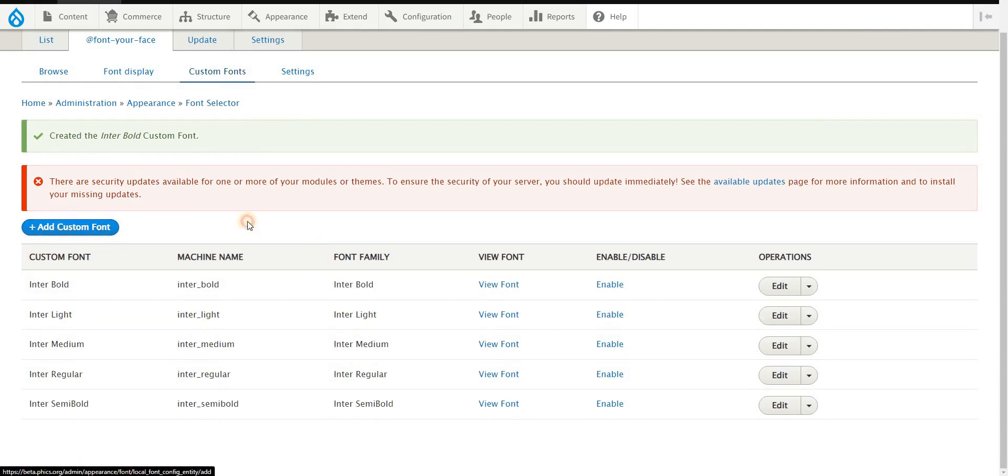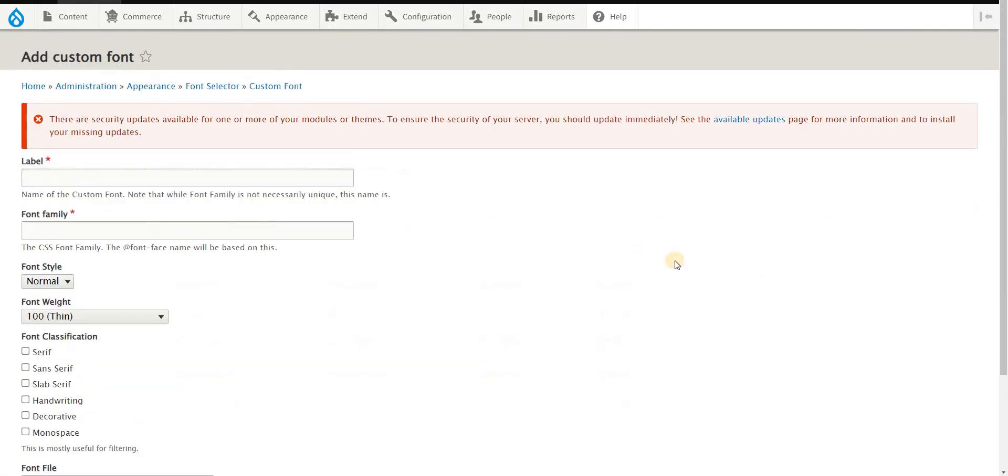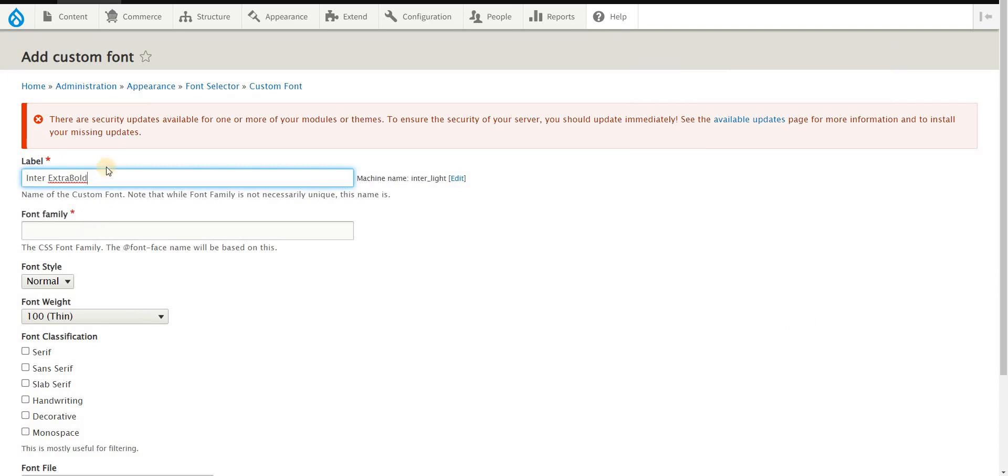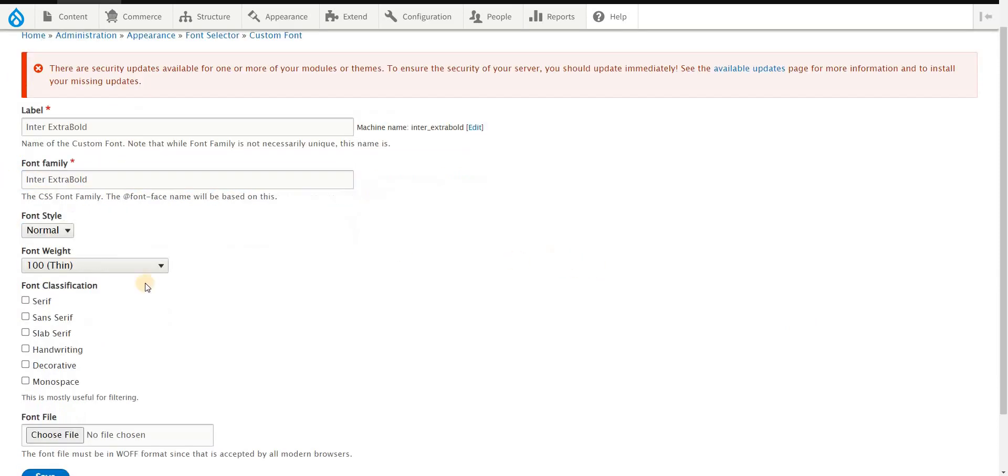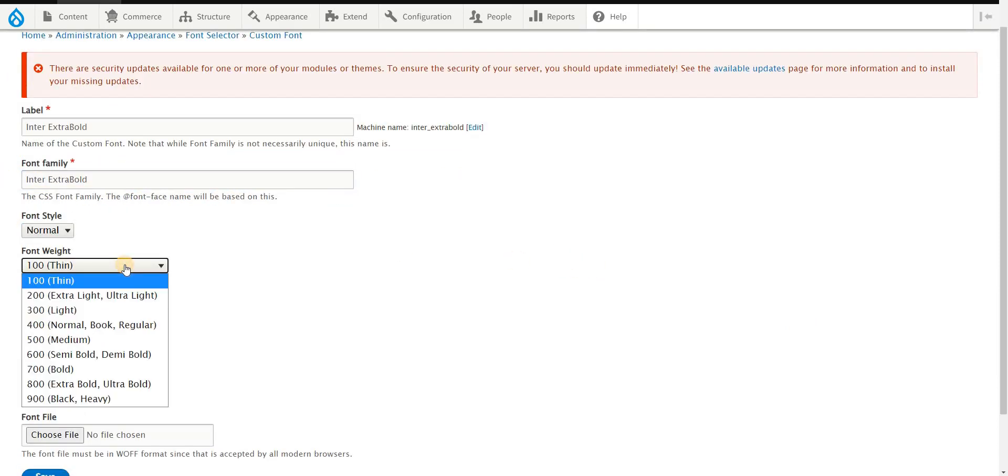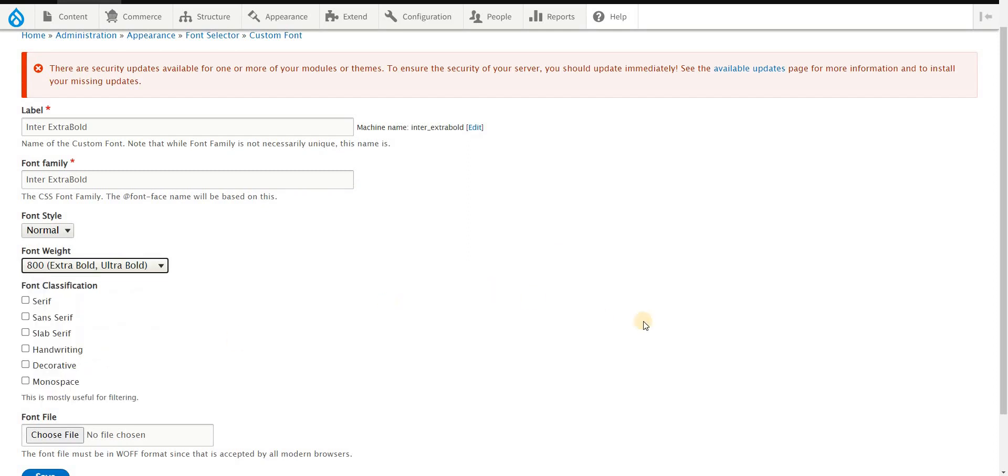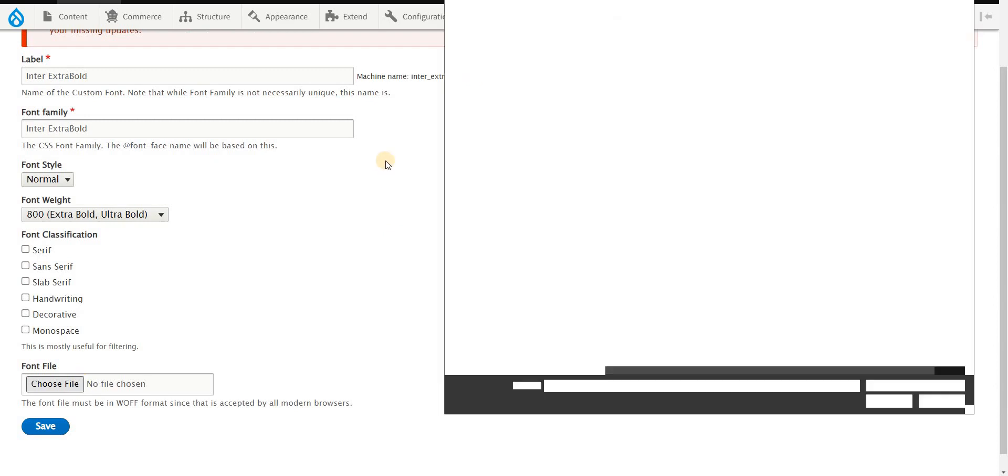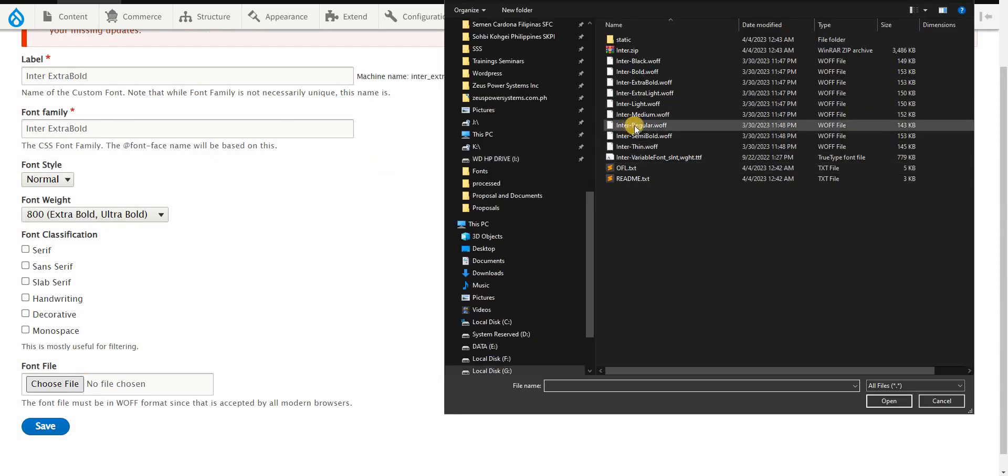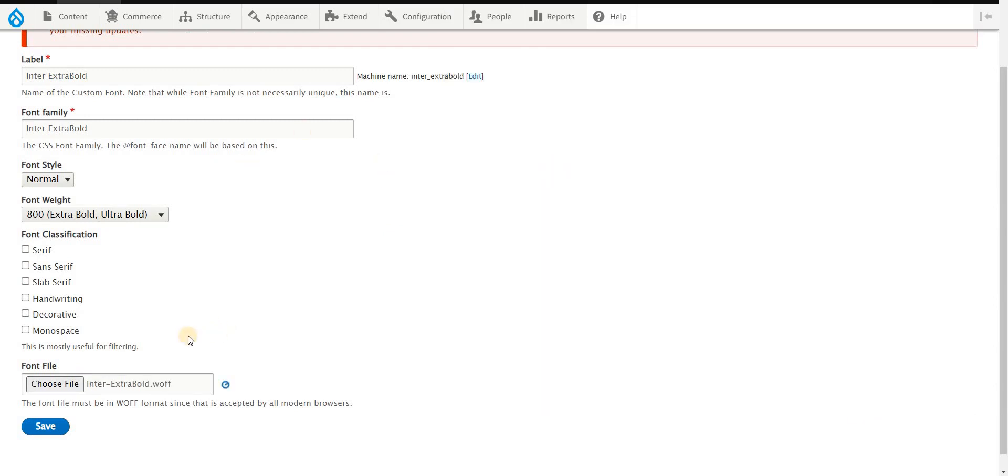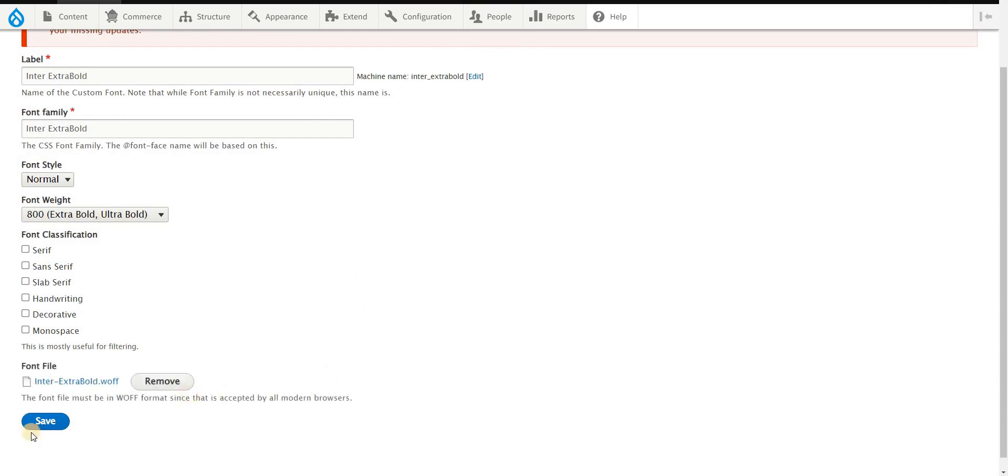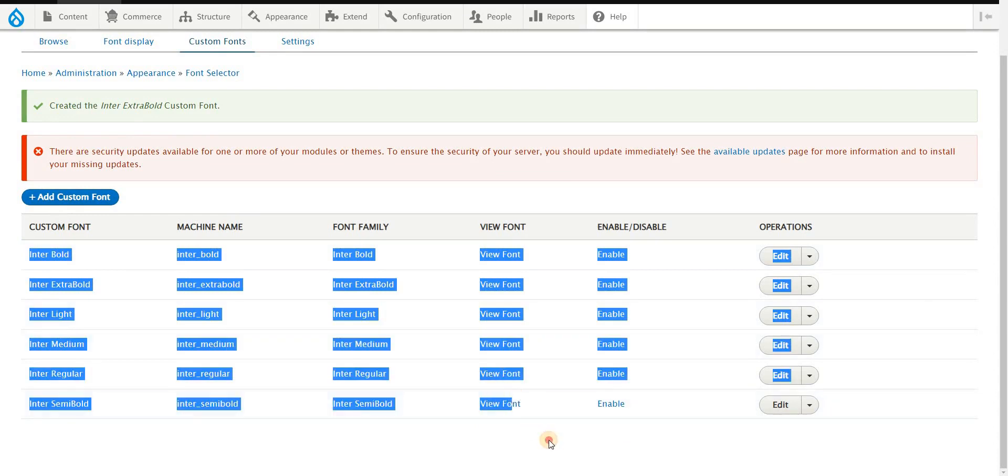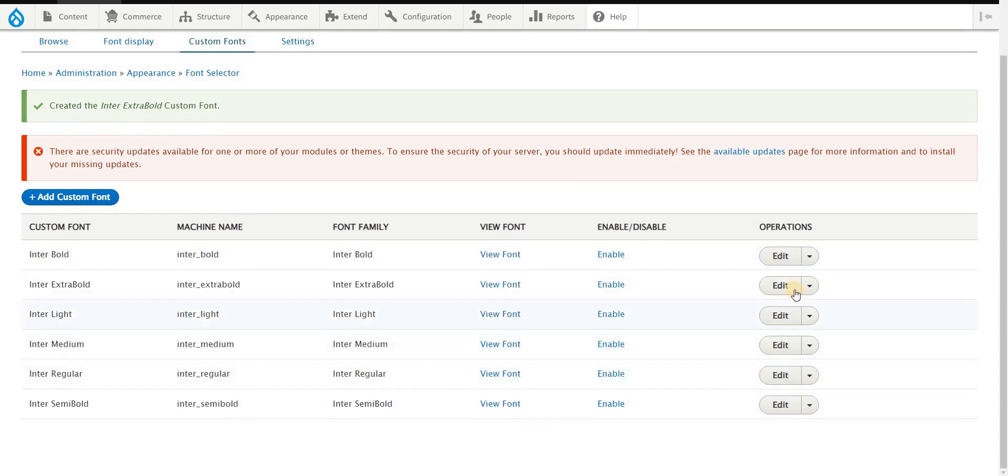Just to complete my needs, this time I need the extra bold. Extra bold, which is 800. Extra bold. And once you have that, let's click save. You now have everything that you need.